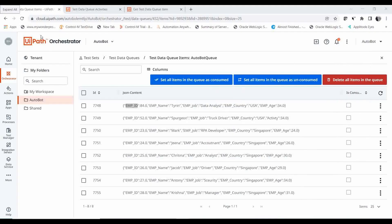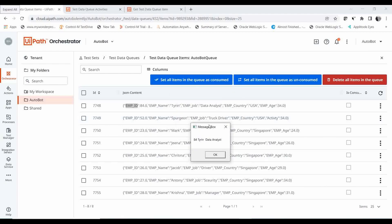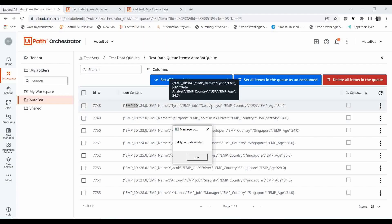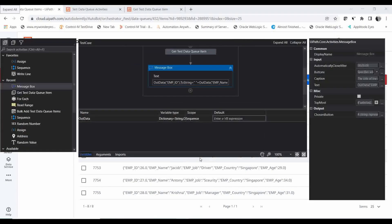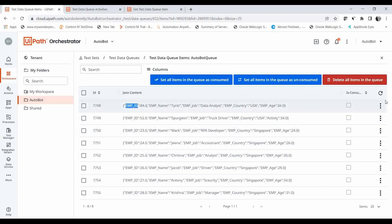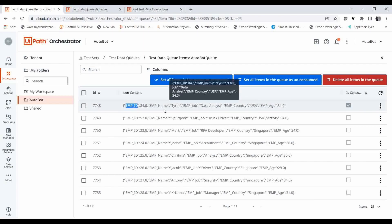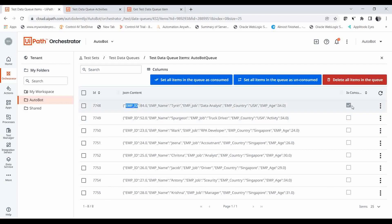Let me run the file and see which is the first value it retrieves. It has taken the first row: employee ID 84, 'Tiring', 'Data Analyst'. After clicking OK, if you refresh the Orchestrator queue, you can see the status of that particular row has changed to 'Is Consumed'.